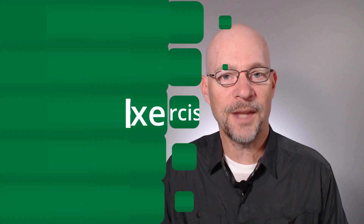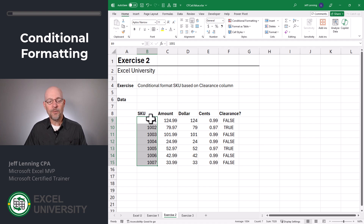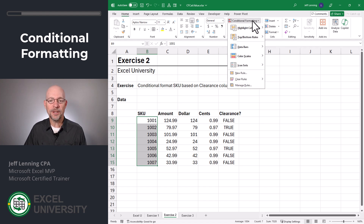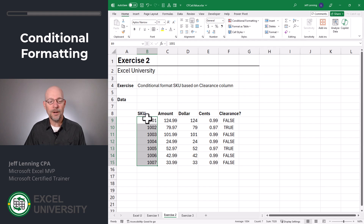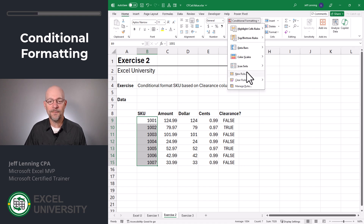Now with our calculated values done, let's go to the next exercise where we apply conditional formatting. Exercise two. We begin by selecting the cells. Now, if we wanted to apply conditional formatting to these cells based on the values in these cells, we could simply go to conditional formatting, highlight cell rules, and make our choice. But since we want to apply conditional formatting to these cells based on the values in other cells, we're going to go to conditional formatting, new rule.